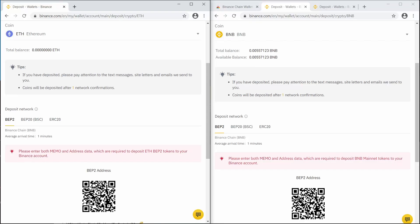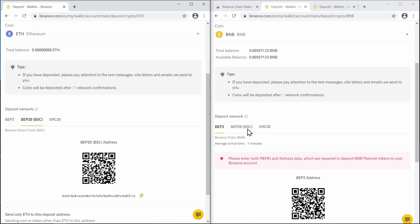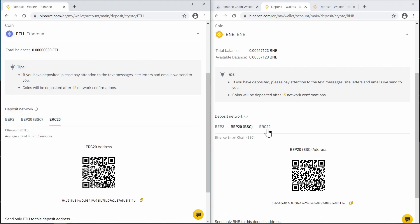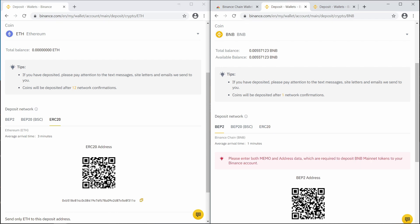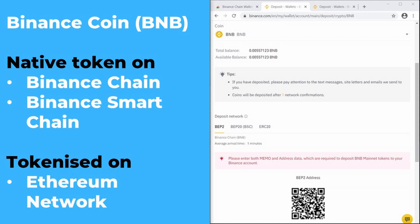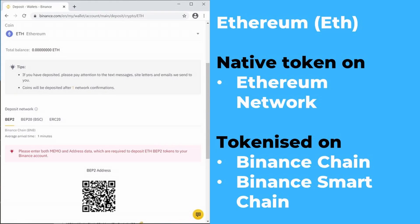There are a number of different networks within the Binance ecosystem, and different tokens and cryptocurrencies are represented differently on each chain. Looking at Ethereum and BNB for example, you can deposit them both on the BEP2 Binance Chain network, the Binance Smart Chain network, as well as the Ethereum network, which Binance calls ERC20. BNB is the native token on both Binance Chain and Binance Smart Chain, so it pays for fees on those networks and is not represented as a token.